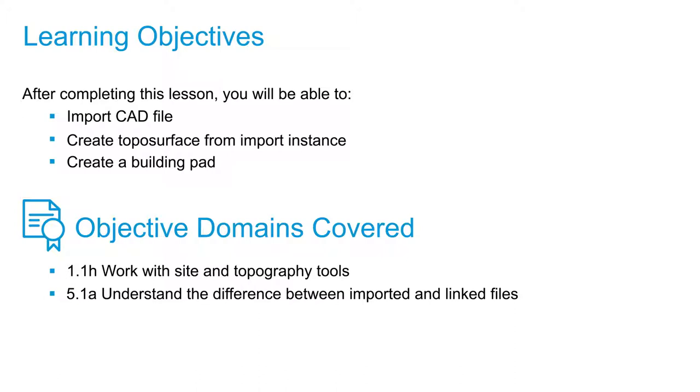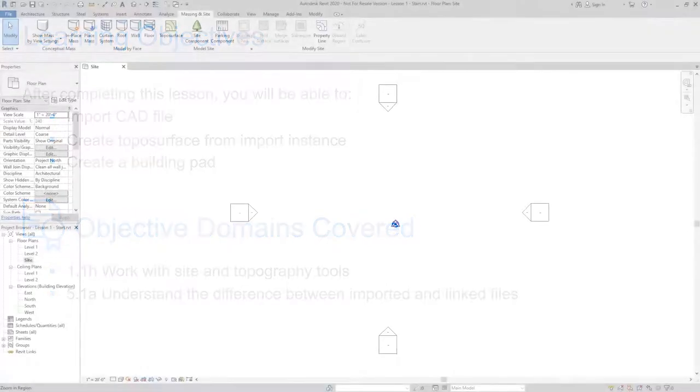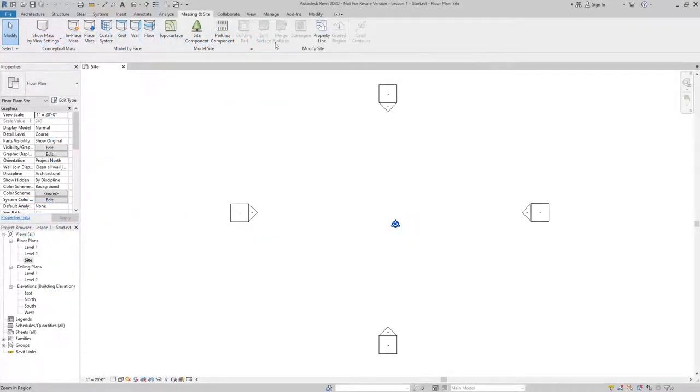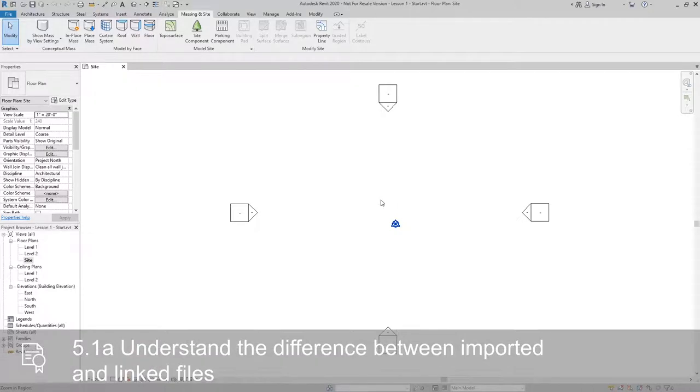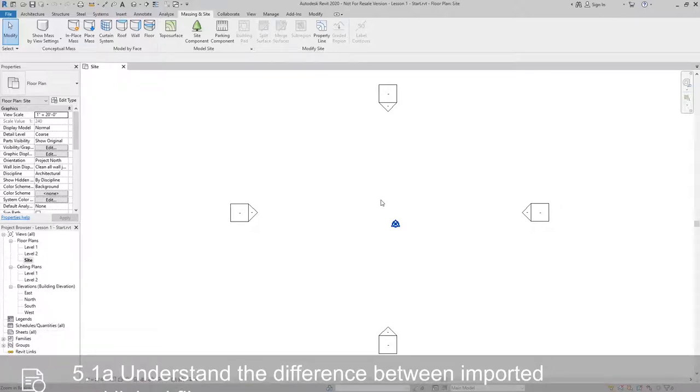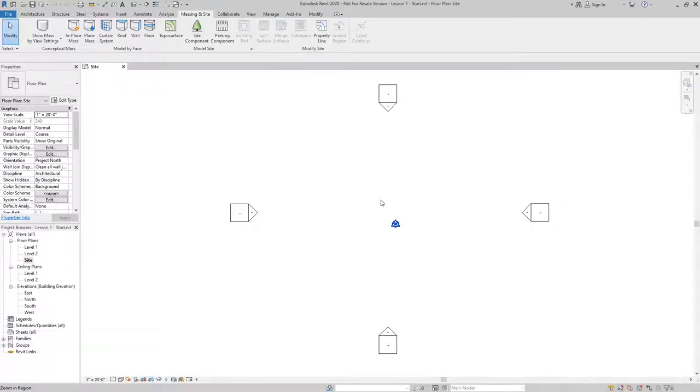Then we will create a building pad that will be the basis for the conceptual design of the building. Our first step is to import the CAD link. We are using link over import because link gives us the option to update the CAD file over time, whereas import would not give us the option to update the link.